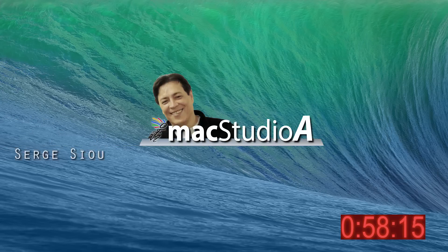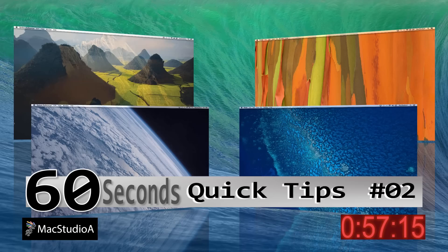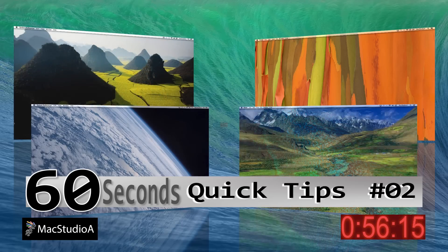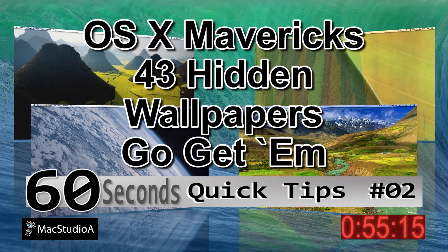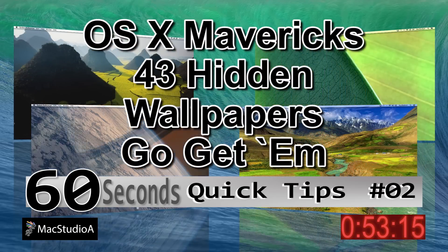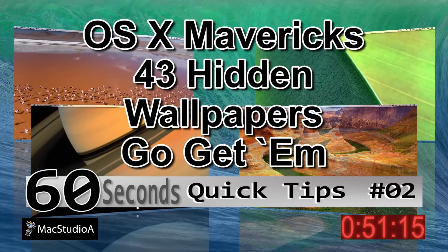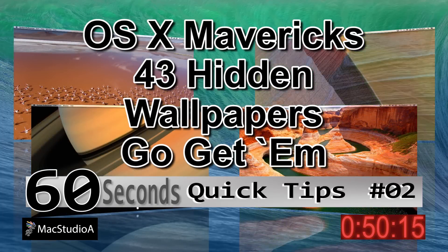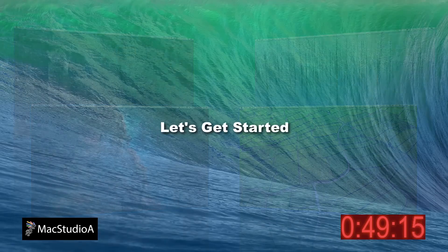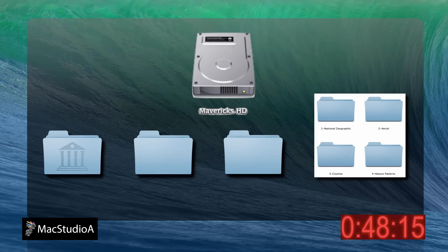Hi, I'm Serge Su and welcome to Mac Studio A 60 Seconds Quick Tips Number 2. In this episode, finding OSX Mavericks 43 hidden wallpapers. With time a-wasting, let's get started.